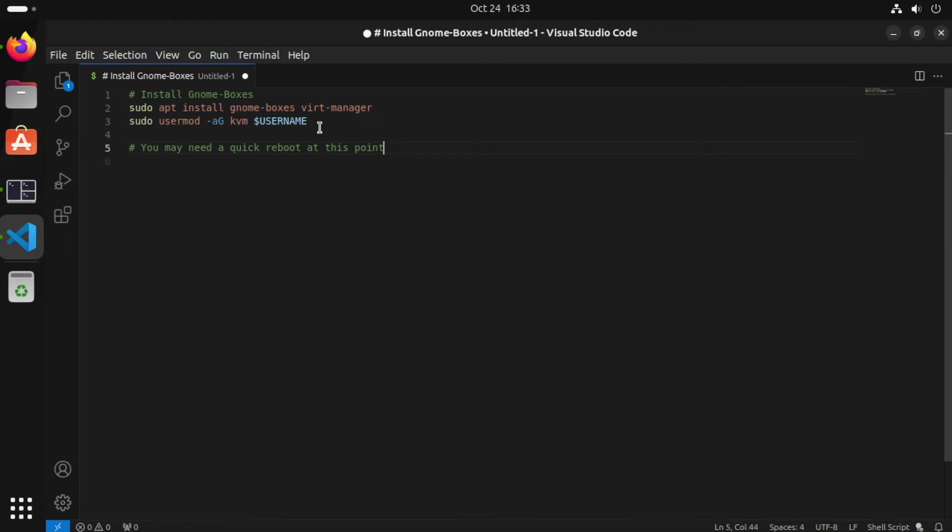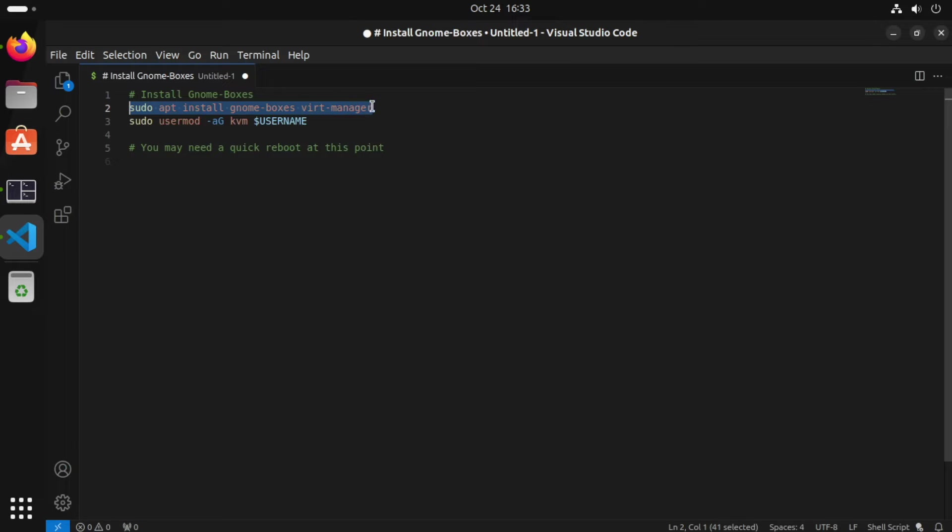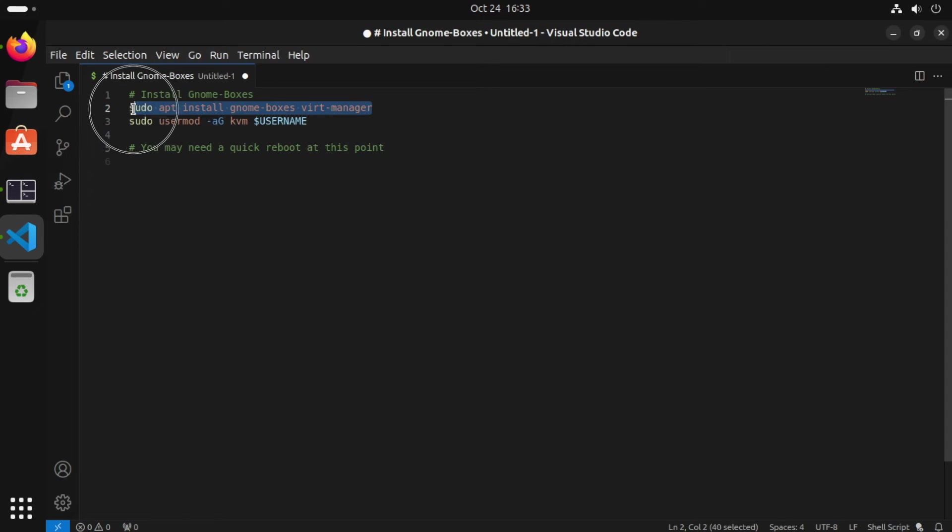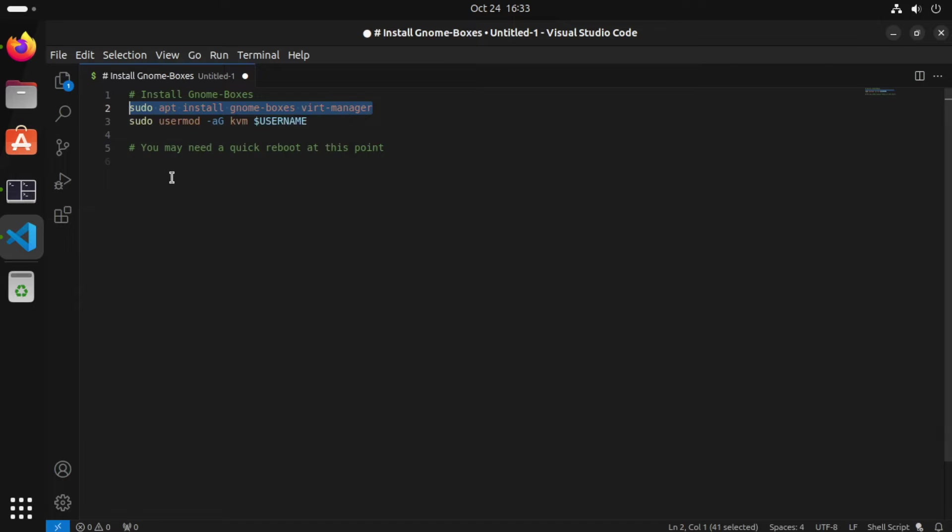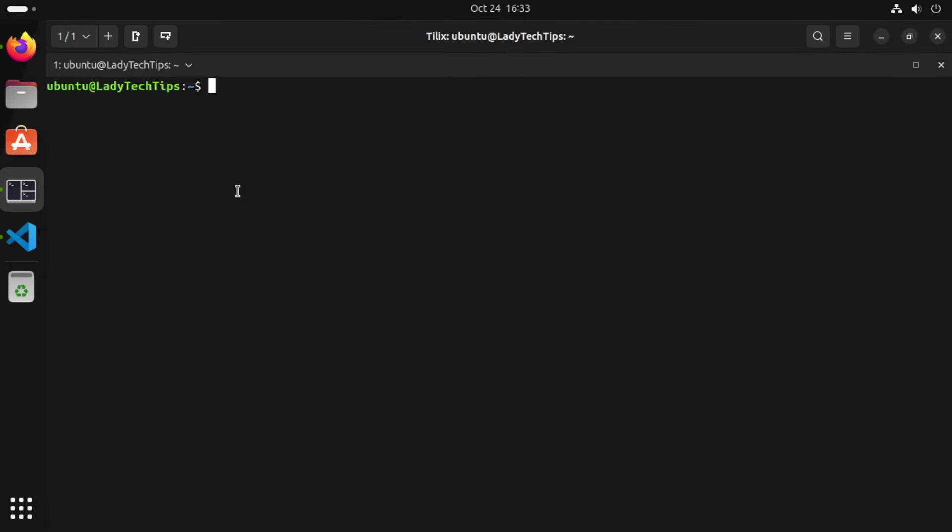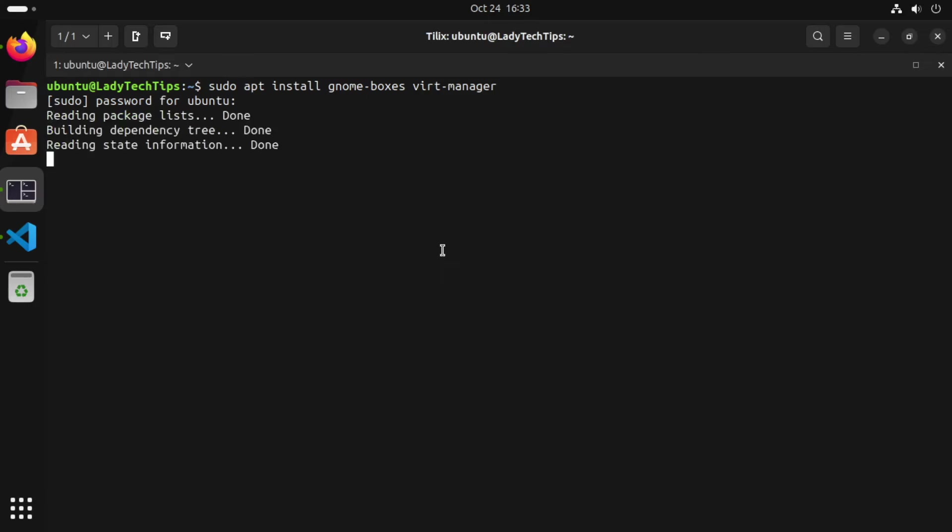So what we need to do is run two commands. The first command is going to install GNOME Boxes. It's also going to install Vert Manager, which will allow you to see what's actually going on behind the scenes if you really want to. So we'll select this one here, go to our terminal, paste that there and run the command.